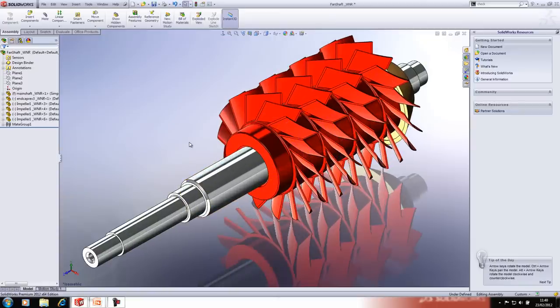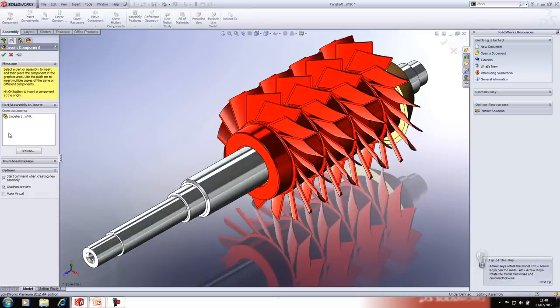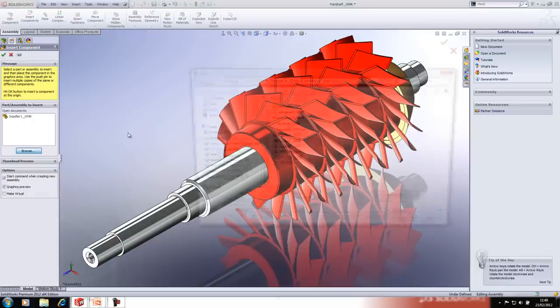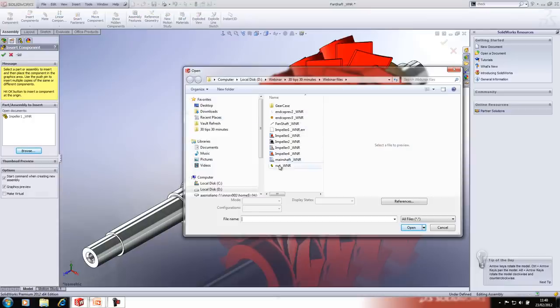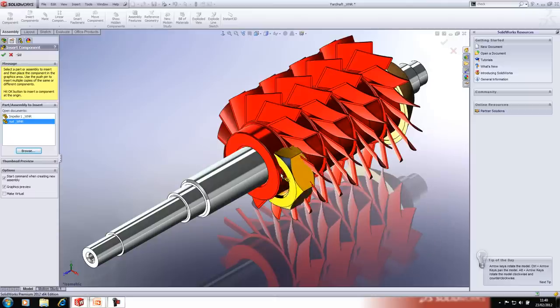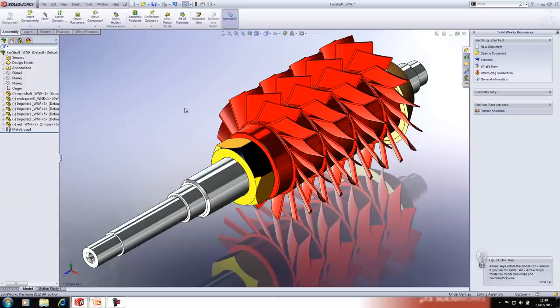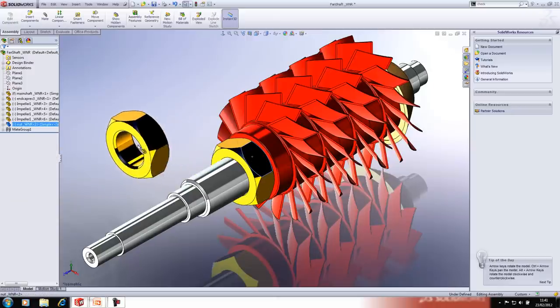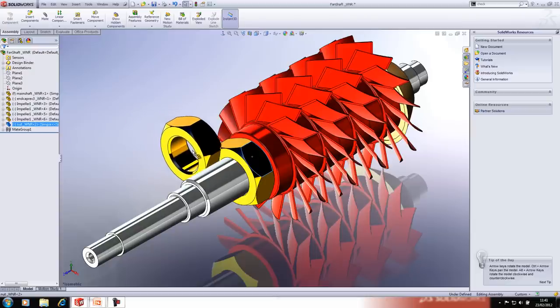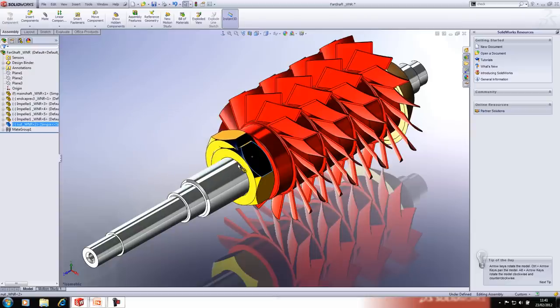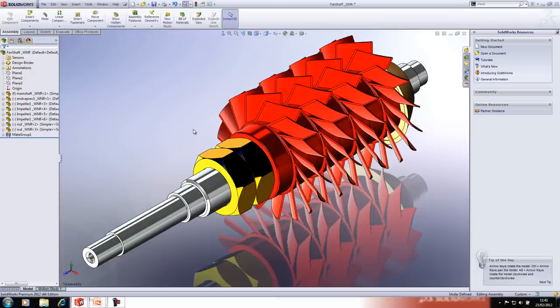We also have some nuts to add. I've already placed a mate reference on those, so they snap into place. Another way to add instances is to Control-drag the component from the tree or graphics area — the mate references are maintained as well.